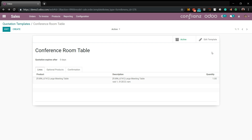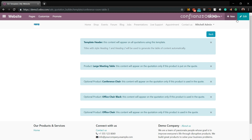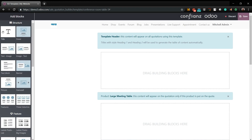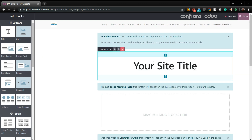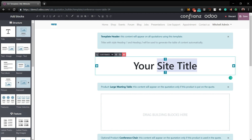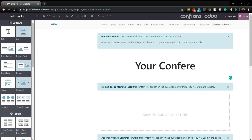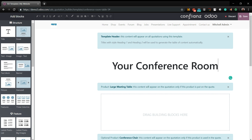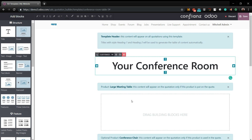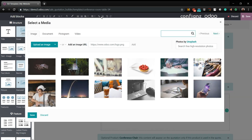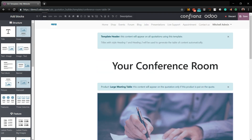Now that we have the basis for the template, let's edit what your customer sees. As you can see, it starts out pretty basic, but you can quickly change it just by throwing in fields. We'll change this to 'Your Conference Room' to get the customer to think larger than just the table they're buying. We'll also throw in an image — Odoo lets you pull in media off the net. We'll throw in one to give a representation of a conference room. We'll go ahead and save that.